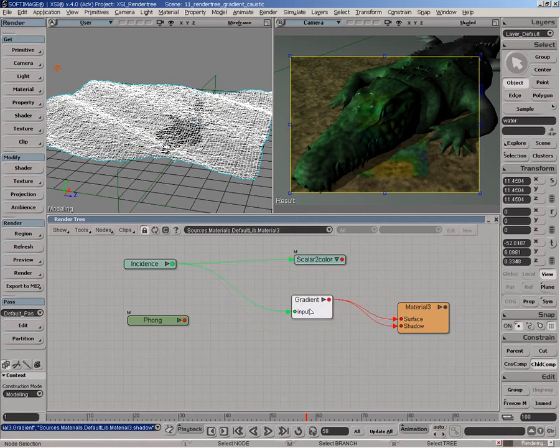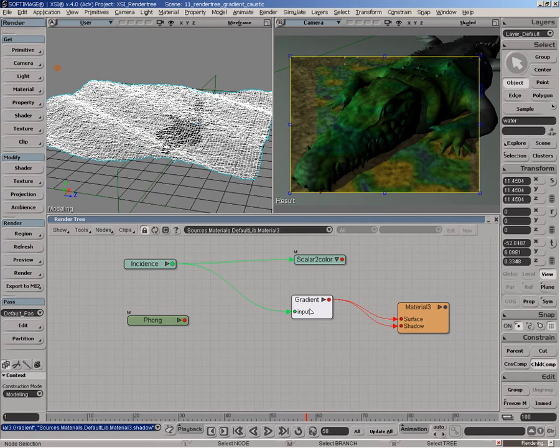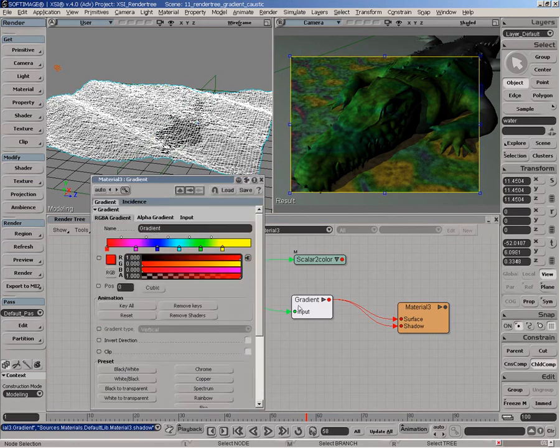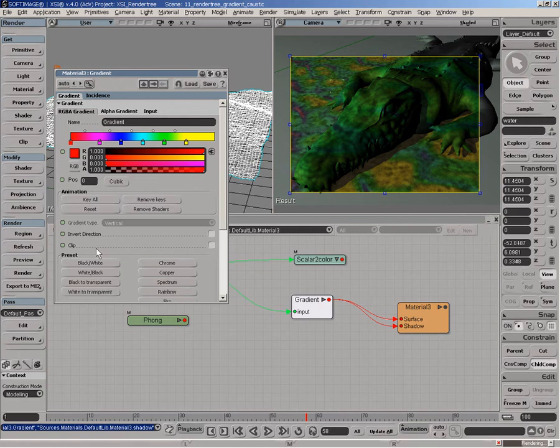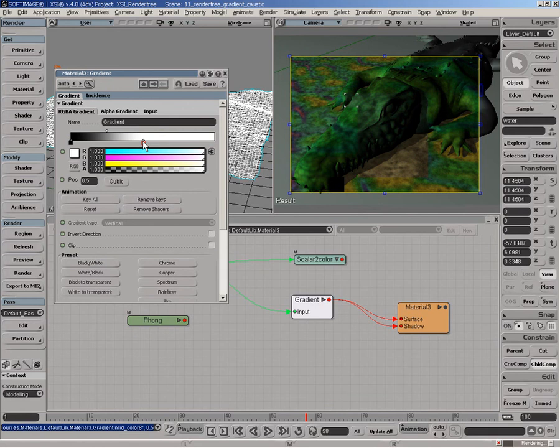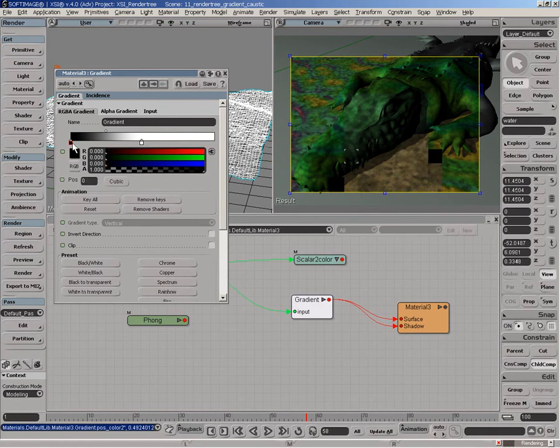Now we start to see some sort of a rainbow effect being casted at the bottom of the water or the lake. And this is because the actual gradient has some sort of a rainbow color. So we'll go back to sort of a black and white here and we'll utilize this to create this caustic effect.